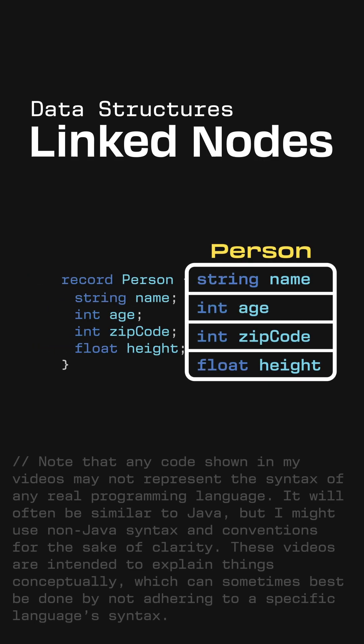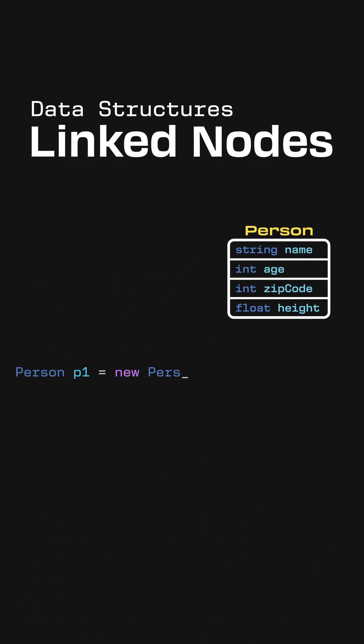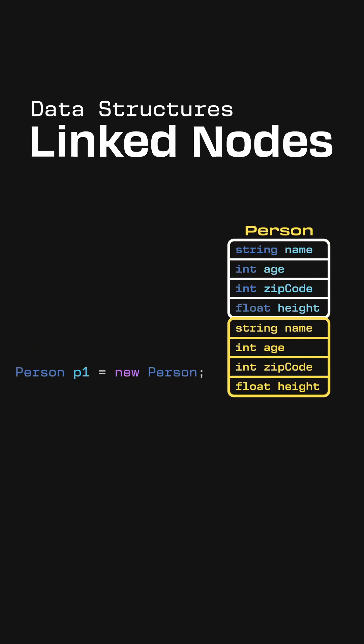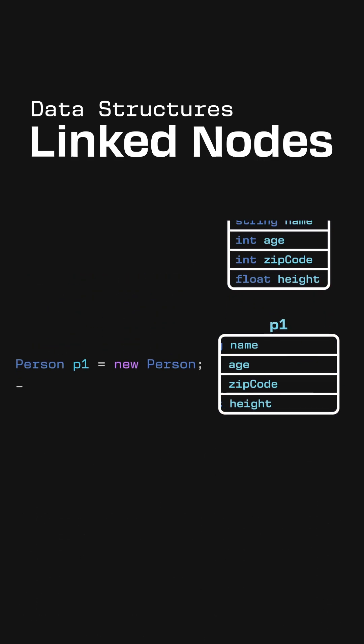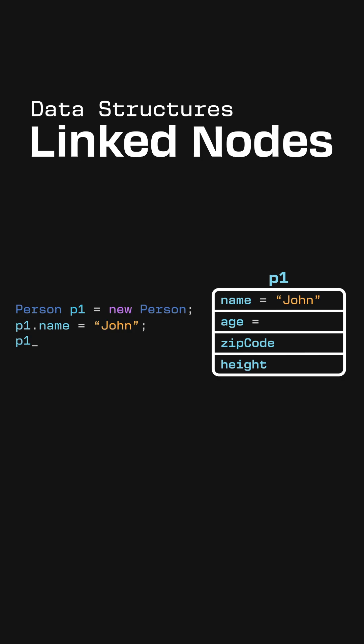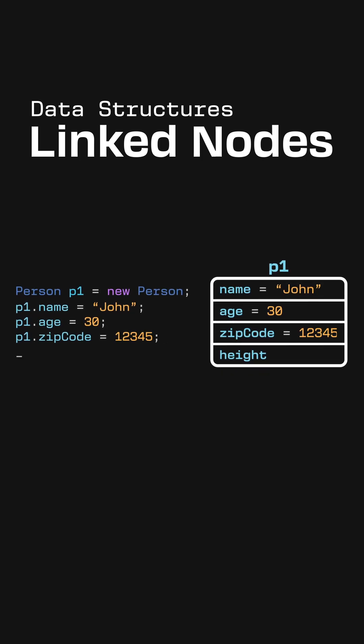Then we can use this record definition as a blueprint to create instances of the record, which are like copies of the blueprint that can store specific data in their fields.